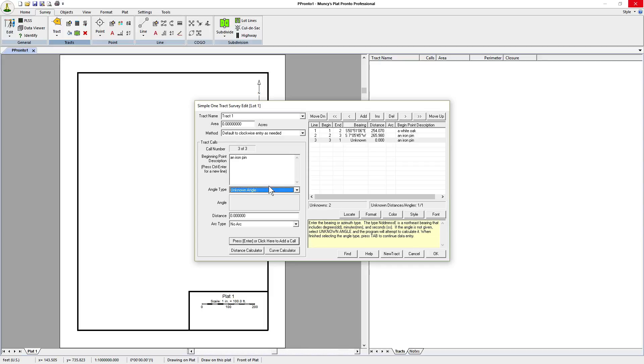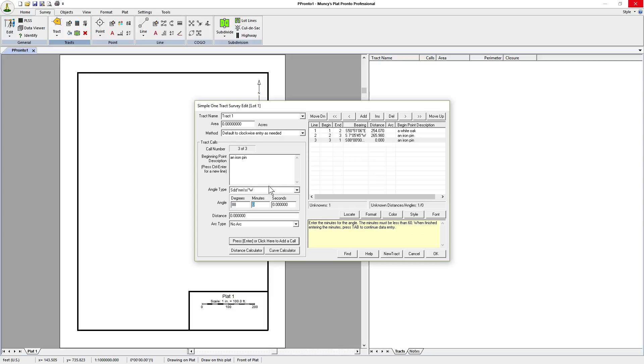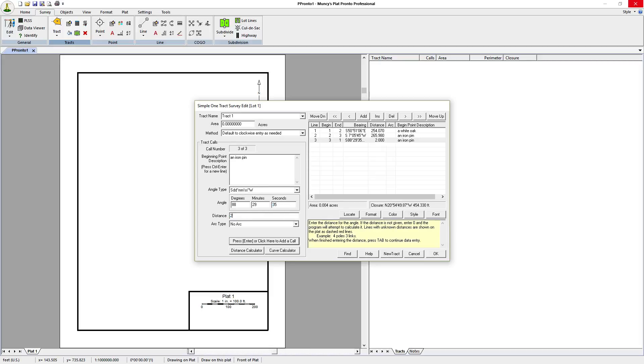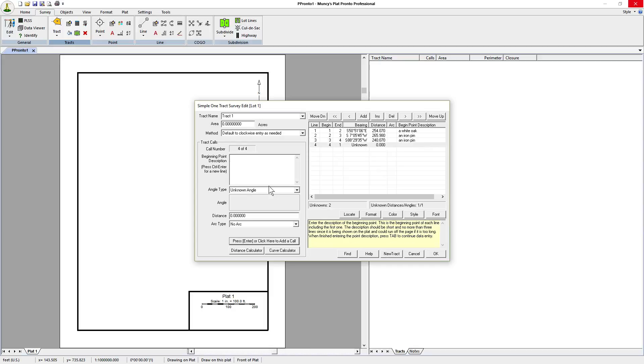And the next point is an iron pin. The angle type is southwest, 88 degrees, 29 minutes, 35 seconds and the distance is 240.07. Press return.